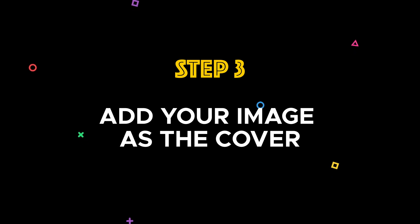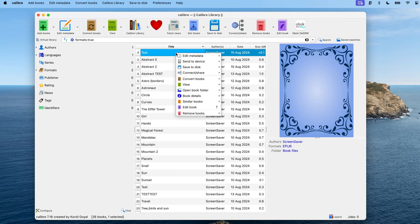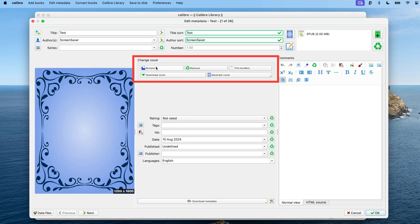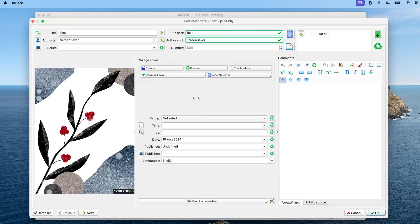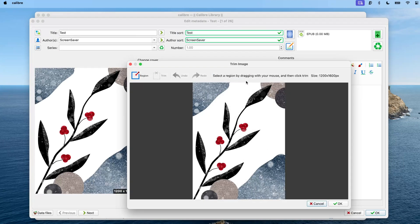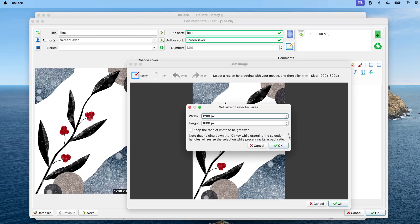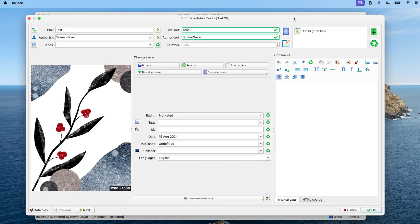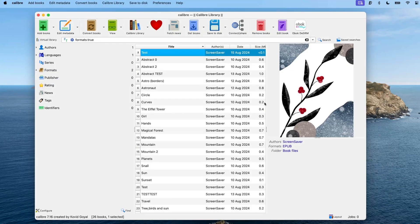Step 3: Add your image as the cover. Right-click on the book you just created and select 'Edit Metadata Individually.' In the change cover section, browse for your image and add it as the cover. Once you see the image added, go to 'Trim Borders' and select 'Trim Borders Manually.' Click the region icon and a prompt will appear with the resolution of the image — you don't have to change anything, just hit OK, then OK again to close the trim prompt. This step is crucial for ensuring the cover appears full screen on your Kindle, so don't skip it. You can also now hit OK to close the metadata window.